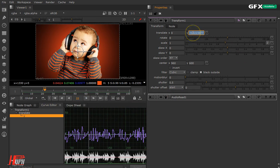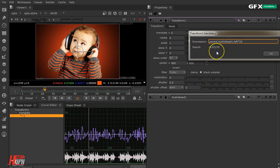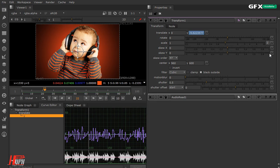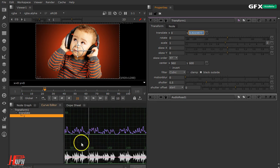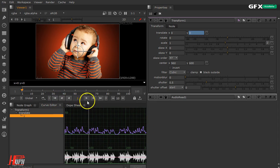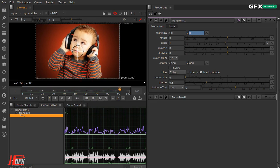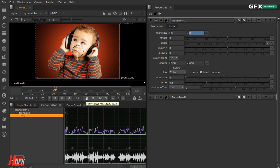To remove the negative curves and keep only the positive side, use the absolute value math function — just wrap the expression with 'abs'. Now we see no curves in the negative range, only on the positive side. Playback looks very nice.